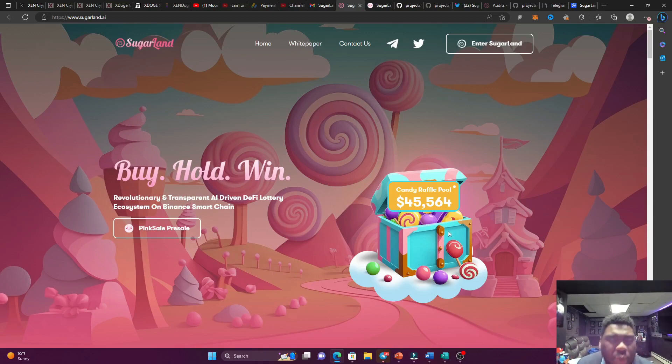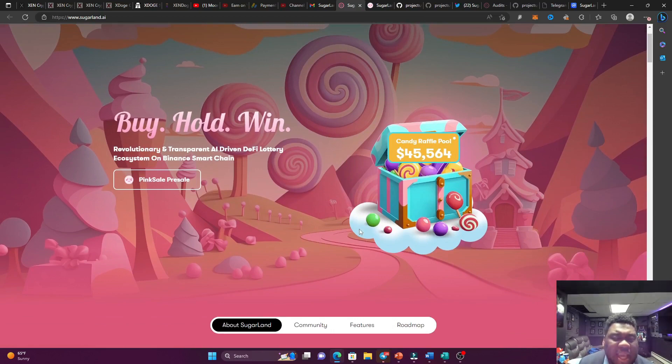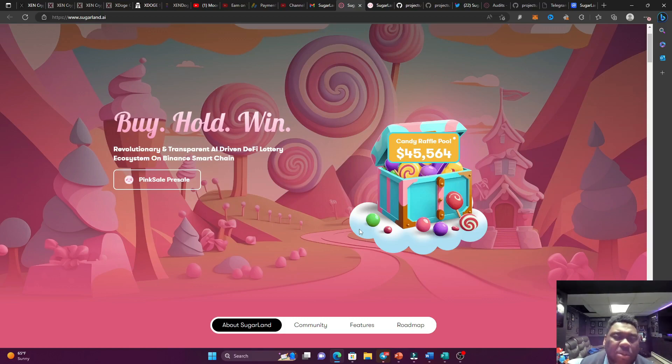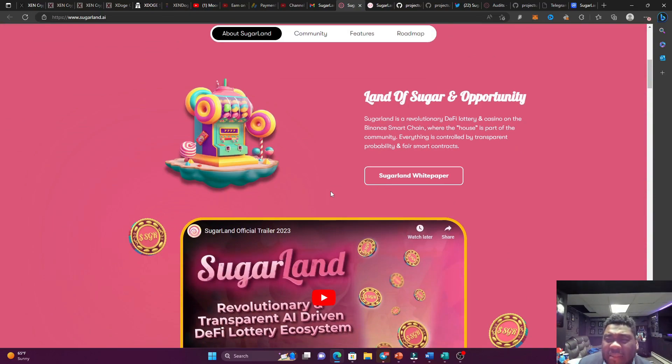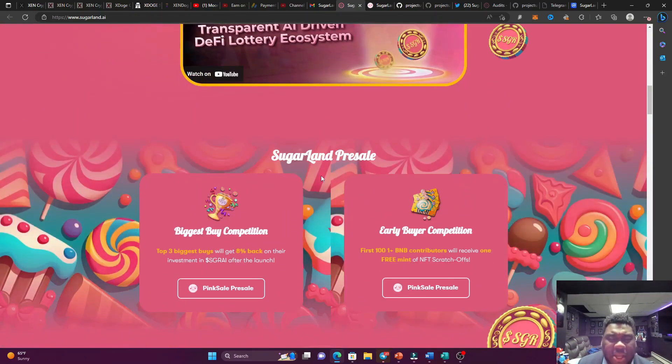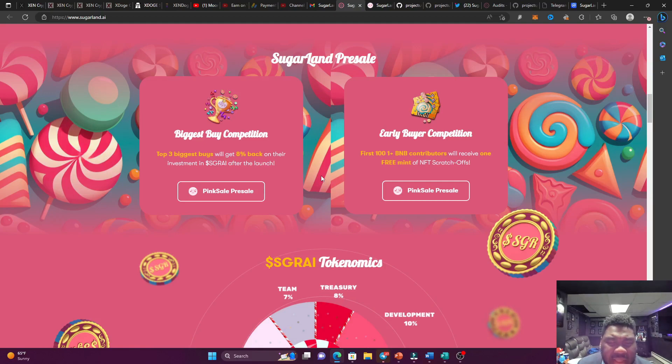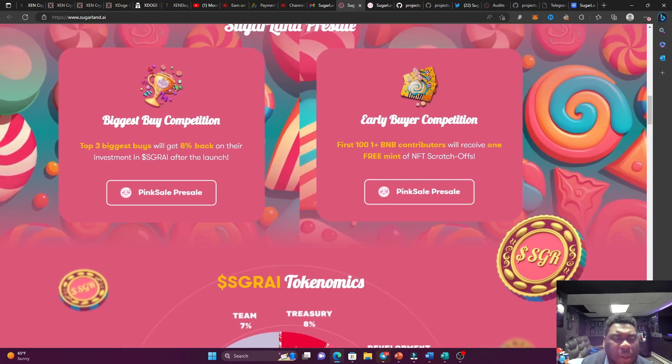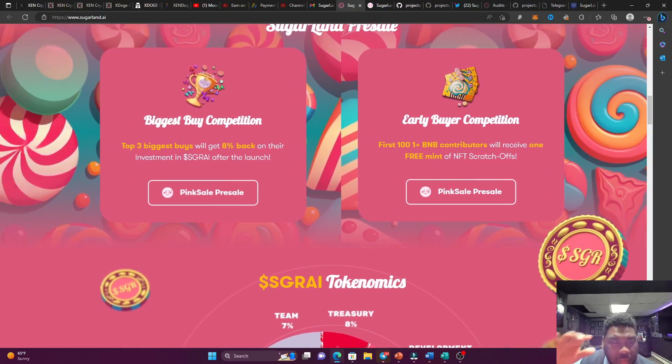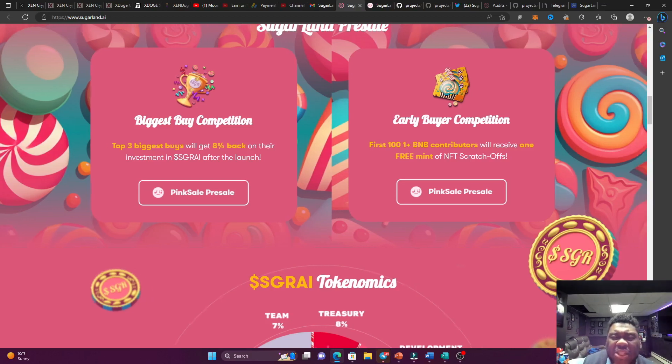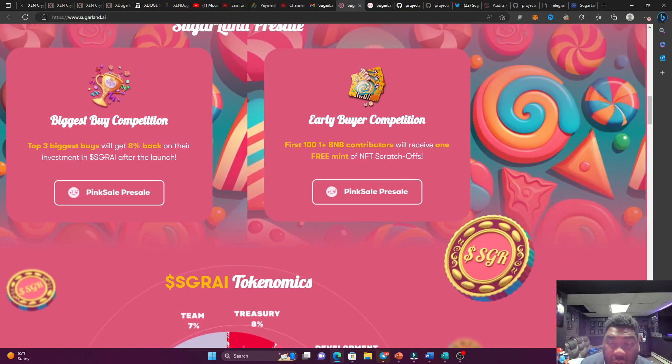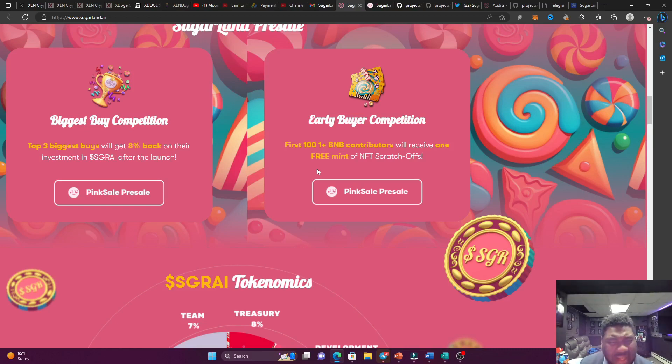But we're talking about Sugar Land, this brand new cryptocurrency project on the Binance Smart Chain. All you got to do is buy, hold, and win. They are a revolutionary and transparent AI-driven DeFi lottery ecosystem, and they are giving out some sweet rewards. Welcome to the land of sugar and opportunity. So they're having a pre-sale on Pink Sell right now, and they already got some nice competitions going. They got a biggest buy competition right now. Top three biggest buys will get 8% back in the Sugar Land tokens. And the early buyer competition, first 100, 1 BNB contributors will receive one free mint of NFT scratch-offs.